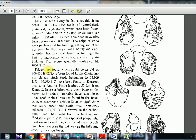Paleolithic is the old stone age, followed by mesolithic, then neolithic. Within paleolithic itself, because it spans from 5 lakh BC up to 8000 BC — a huge timeline — they categorize it as early paleolithic, middle paleolithic, and upper paleolithic. That's all the classification you need to know; nothing else beyond these broader names.